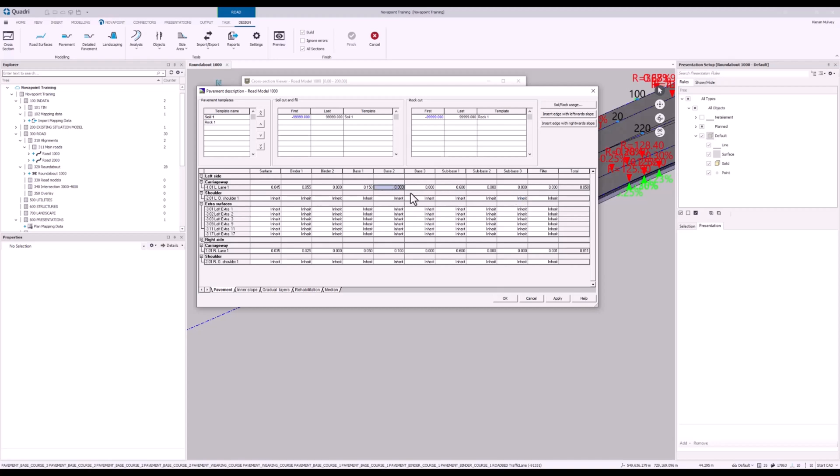I've actually missed one off. Base 2 actually needs to be 0.15. There we are. This gives the total of 1 meter pavement depth. The left shoulder we're going to leave that as inherit so that's just going to inherit the pavement thicknesses that we've described on the line here.